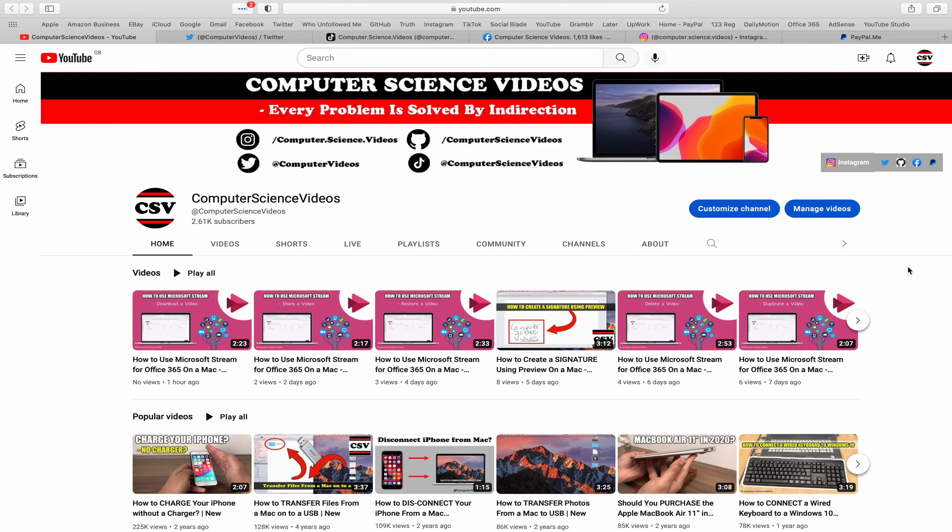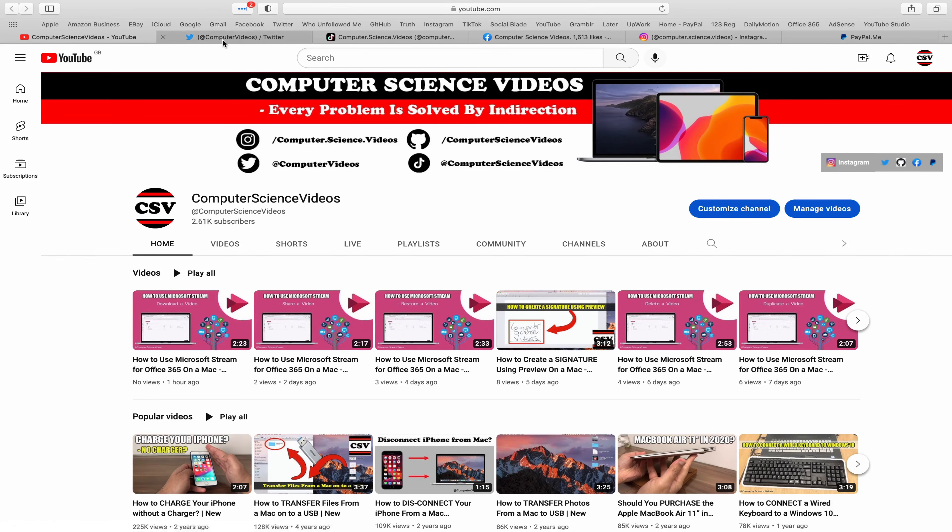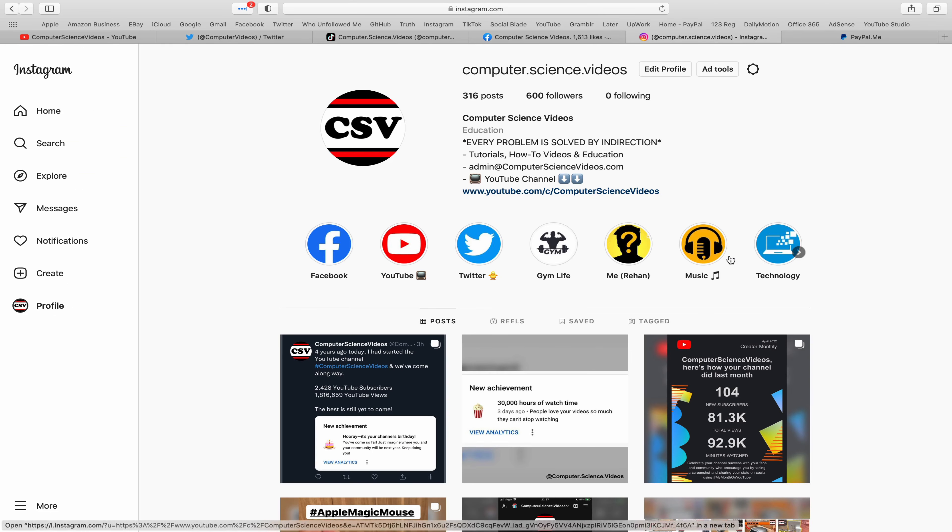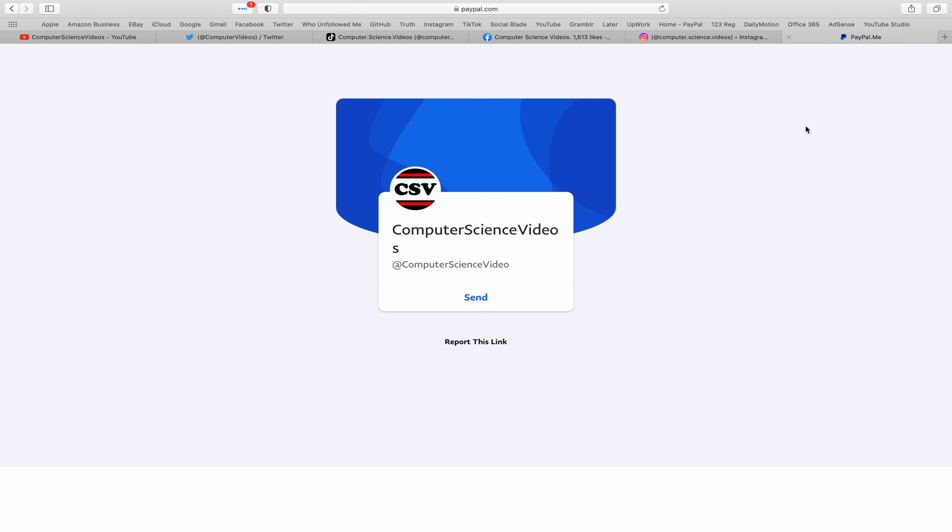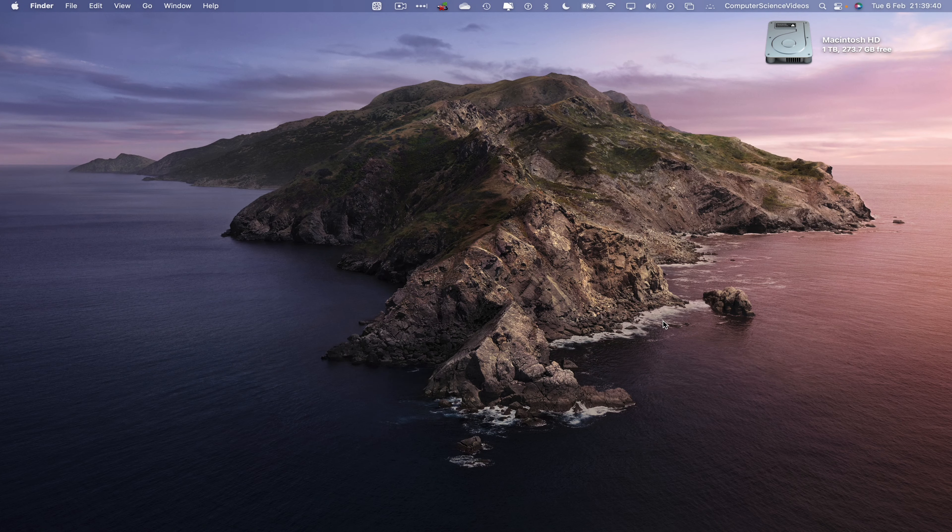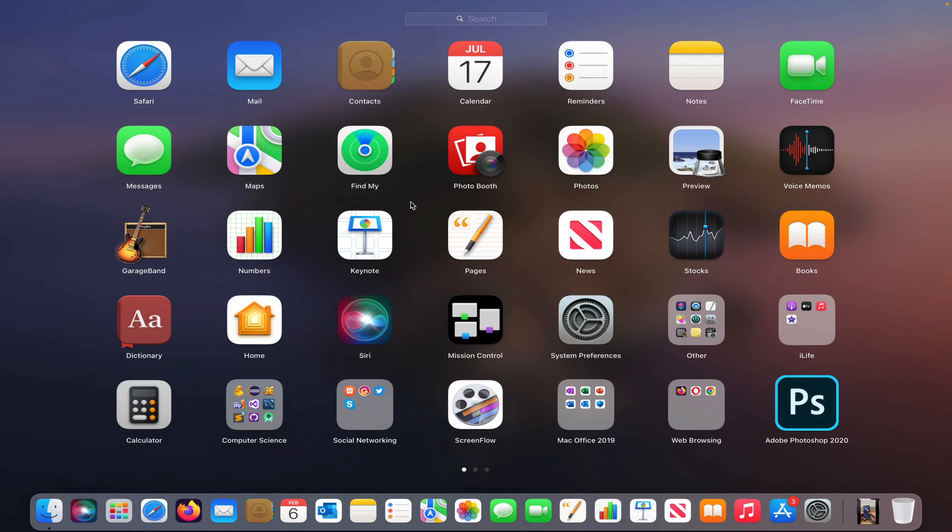Before I start this tutorial, I would like to say that you're more than welcome to subscribe to my channel, Computer Science Videos. As we know, every problem is solved by indirection. You can also follow my Twitter account. We are trying to grow as fast as ever. I'm on TikTok; we post videos here and there. Follow my page on Facebook. I'm also on Instagram. You are more than welcome to support me on PayPal. Let's now focus on the video.